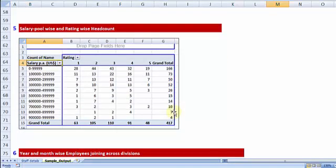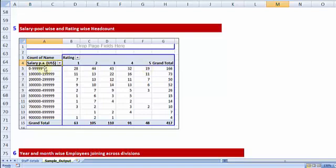Report number 5: I can group the people into different salary pools. So amongst the entire organization workforce, there are few people who are falling in this smaller salary pool in terms of number. A good part belonging to that category. And again, I can also compare them via rating.